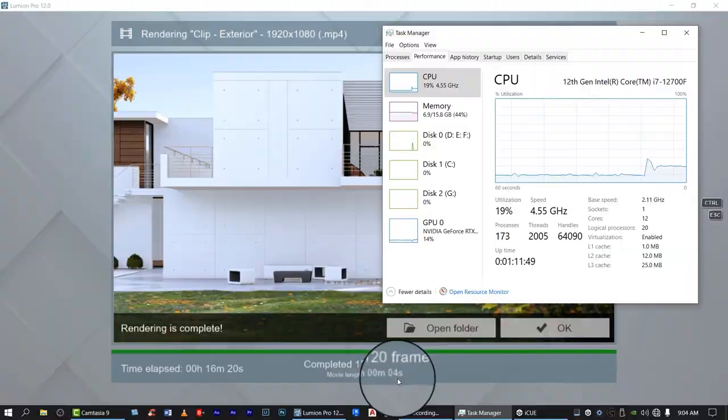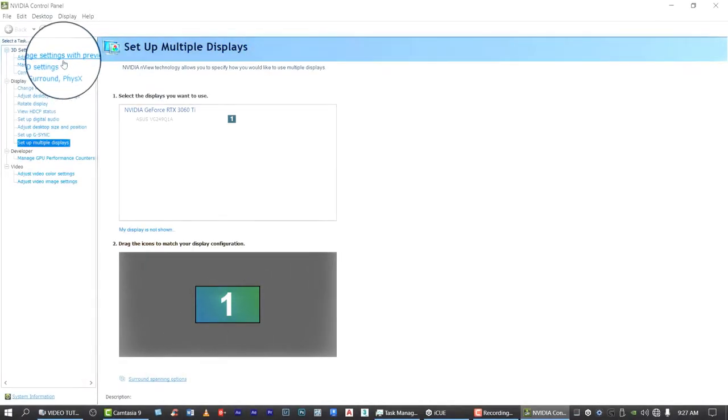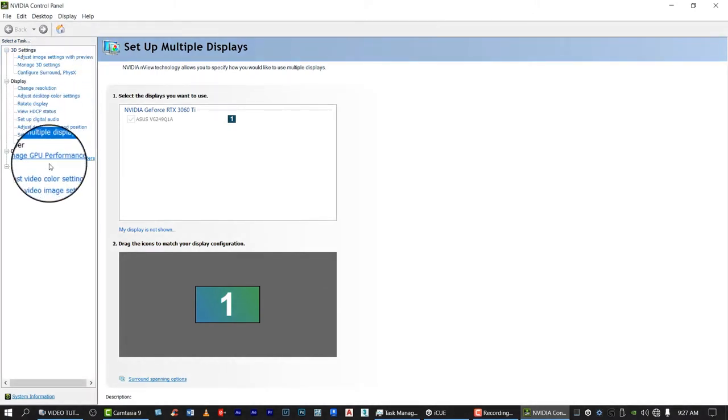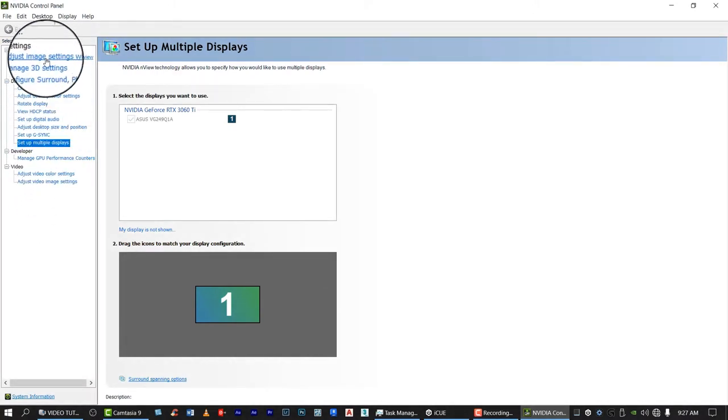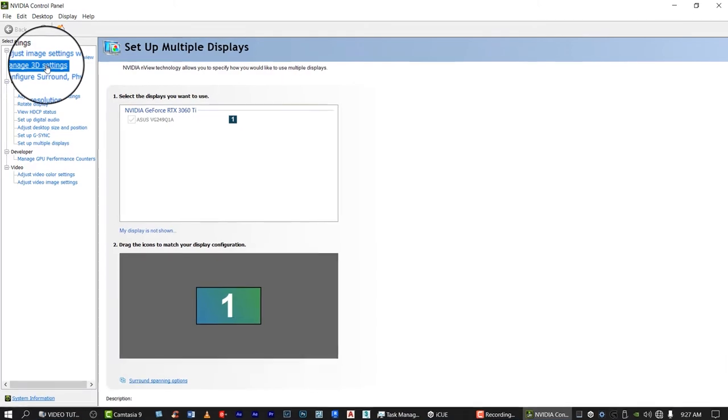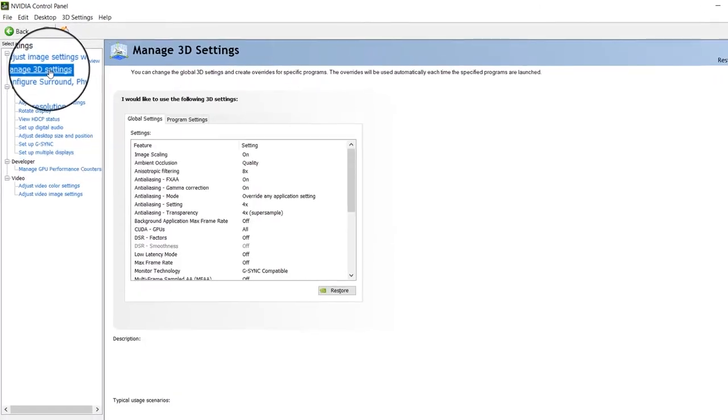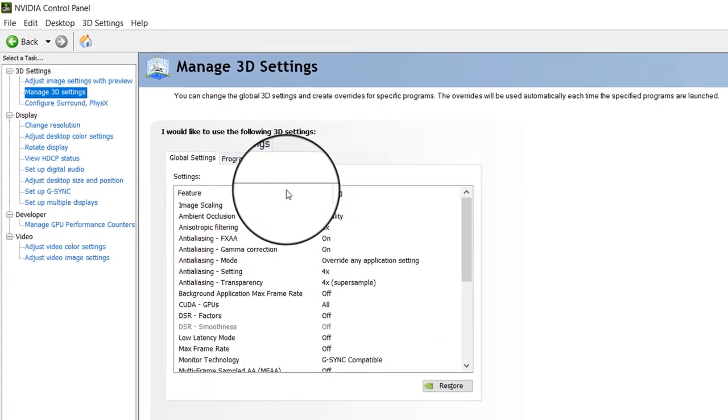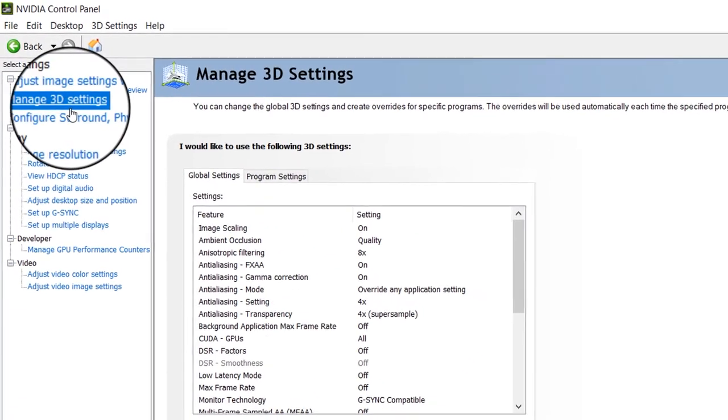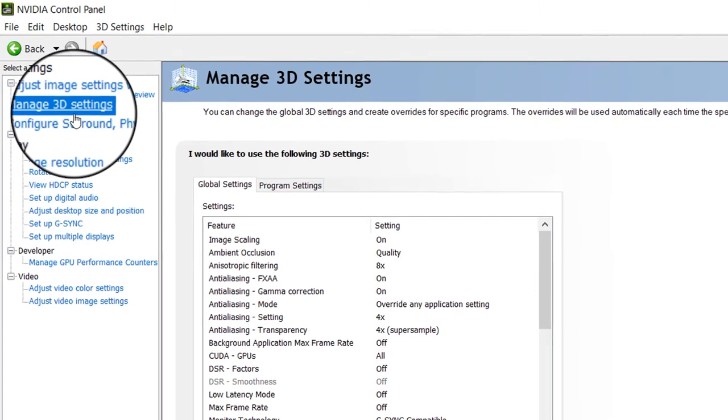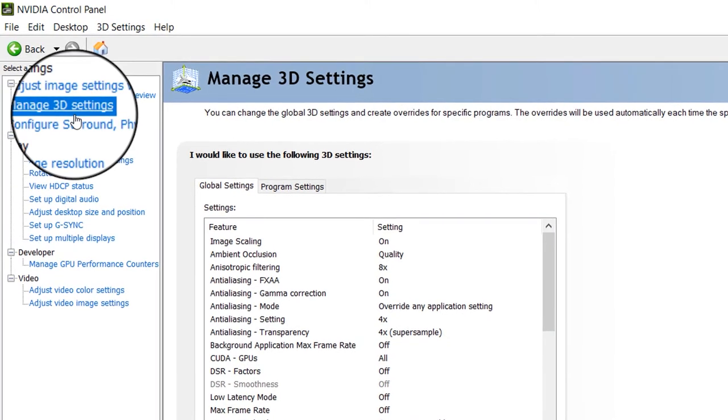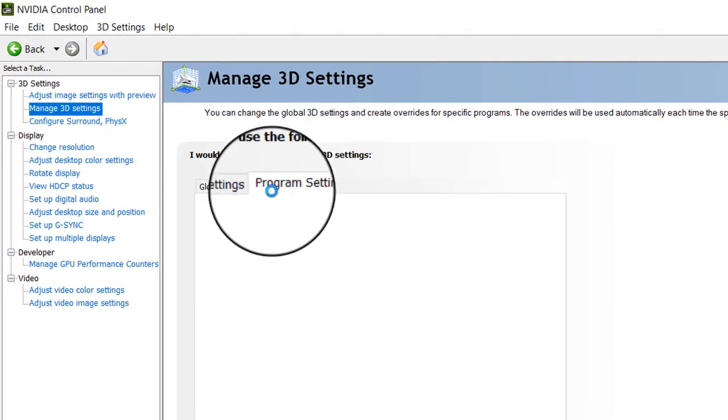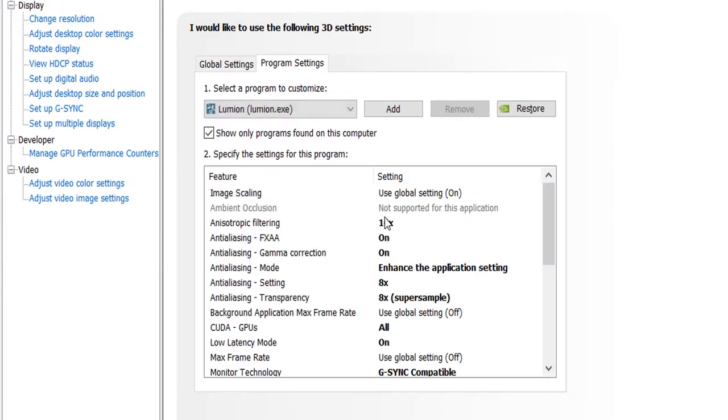Well again, this is Armad, so let's begin. Now let's go to the NVIDIA settings for Lumion. Manage 3D settings, then let's go to program settings.